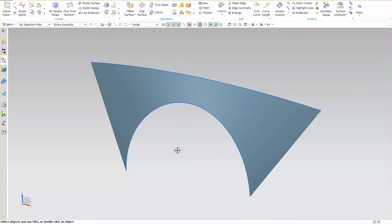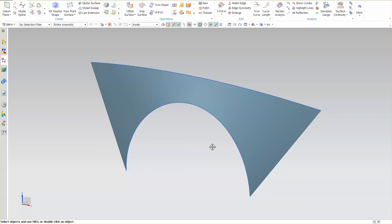It doesn't have to be a studio surface. You can come in here and use a ruled surface. You can use whatever you want so long as it gives you a nice clean looking surface at the onset.